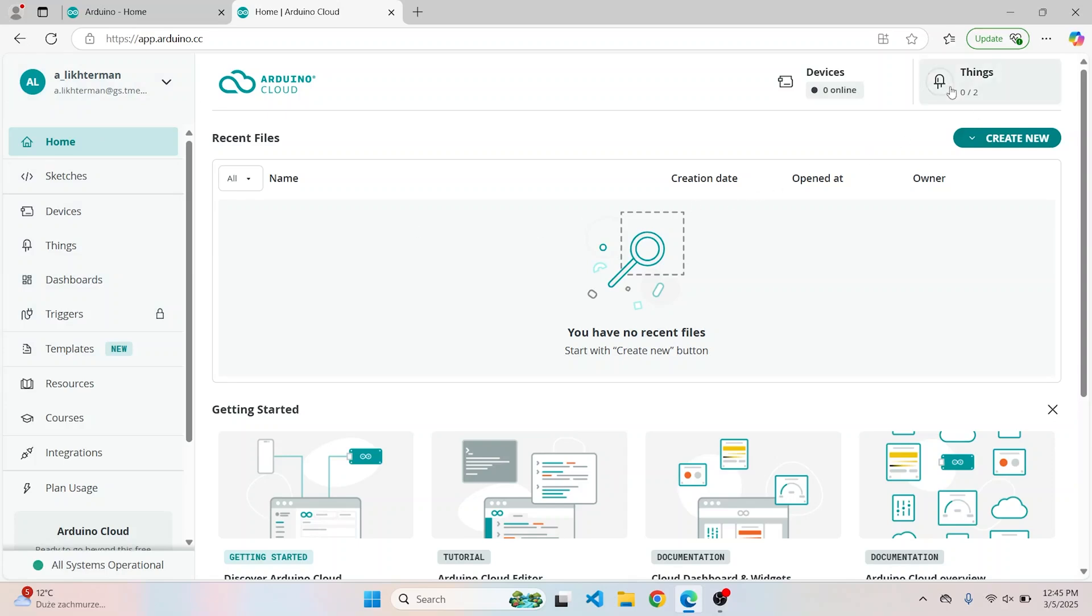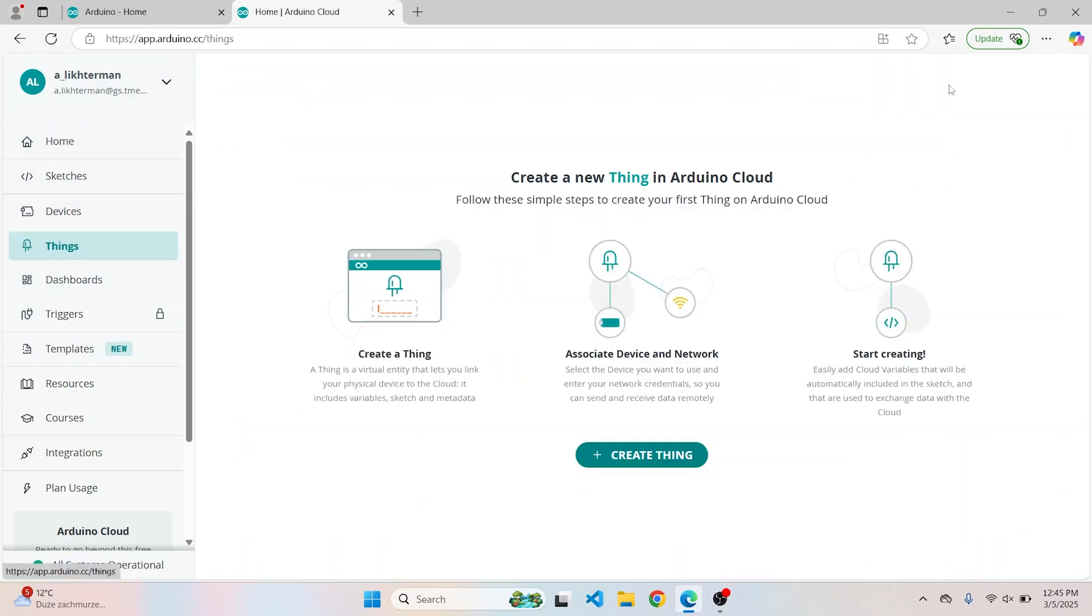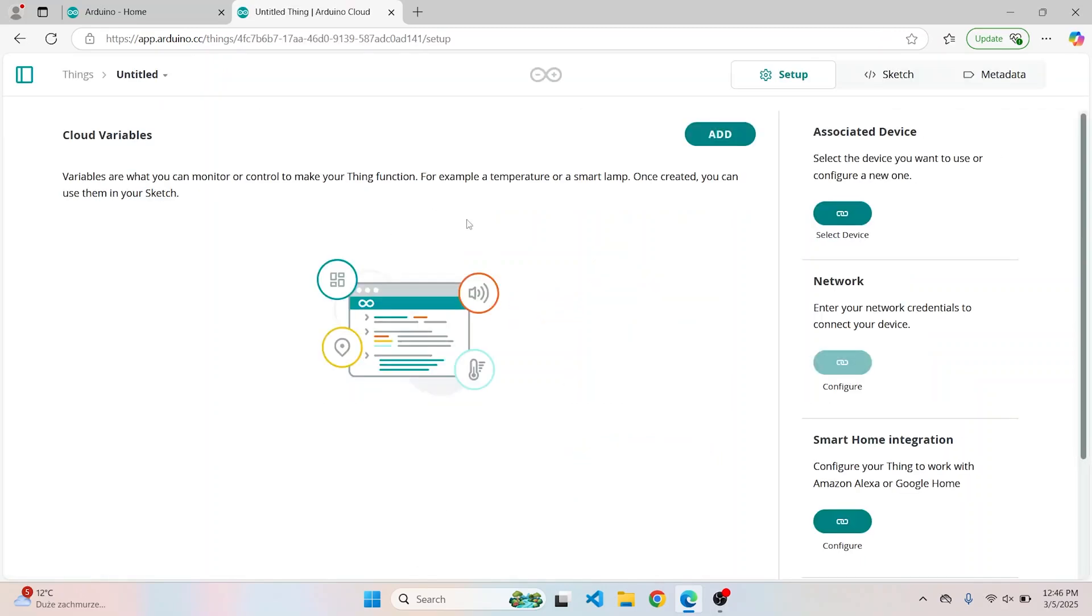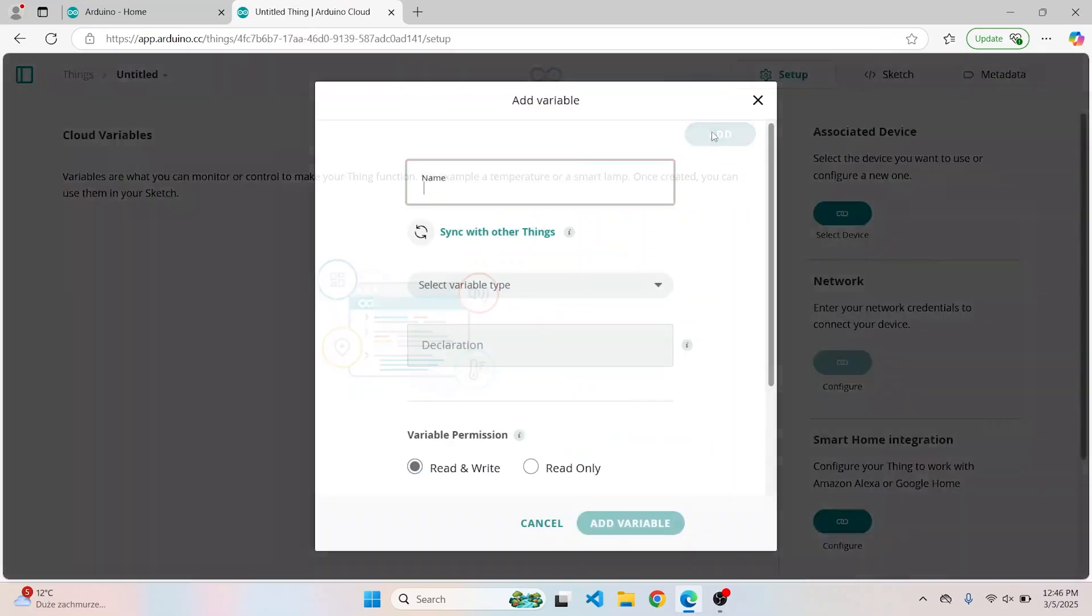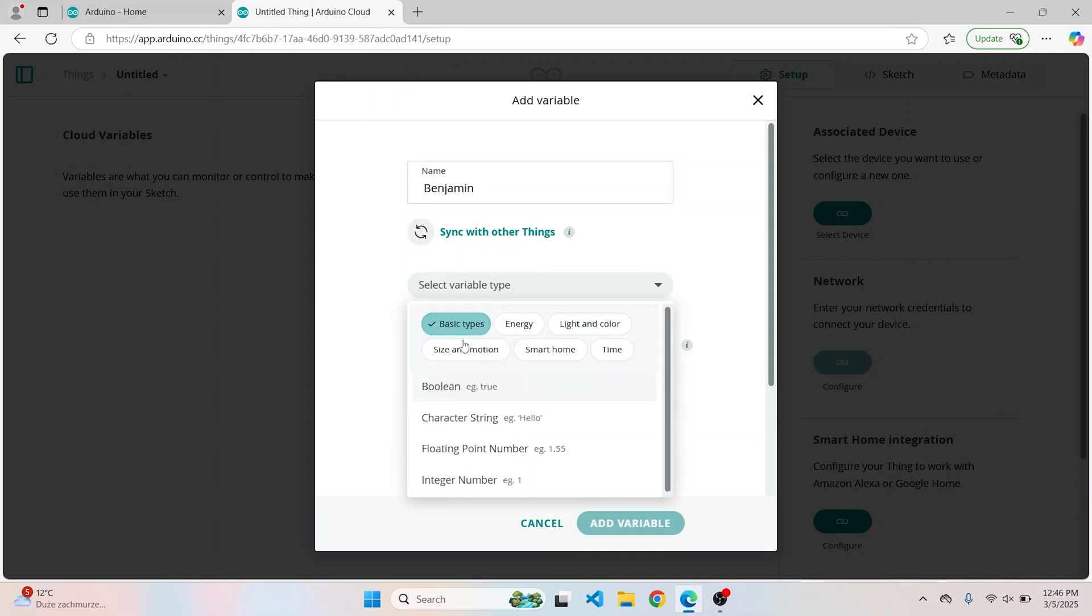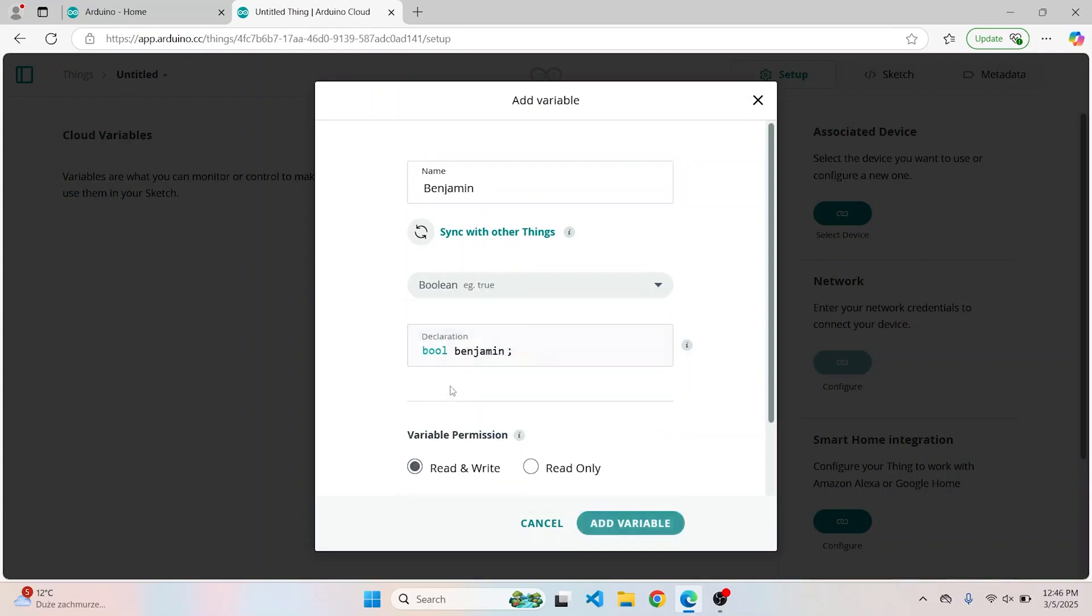So press Add and fill the data about your variables. Since it is a simple push button, I will call it Benjamin and set it as Boolean. I usually name my variables with capital letters, so this one I will change here.